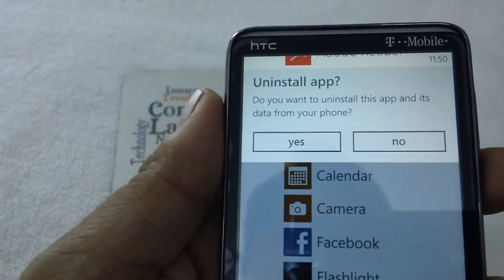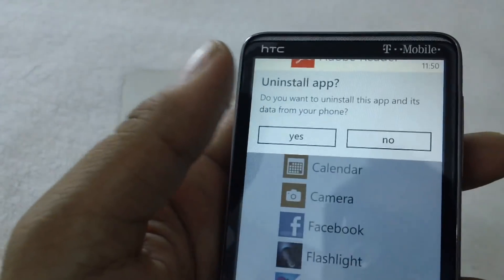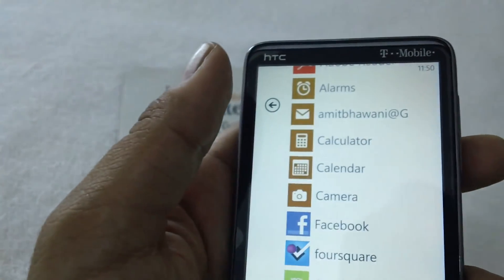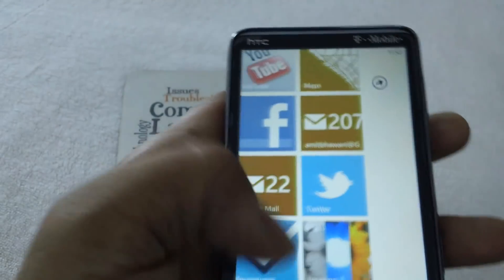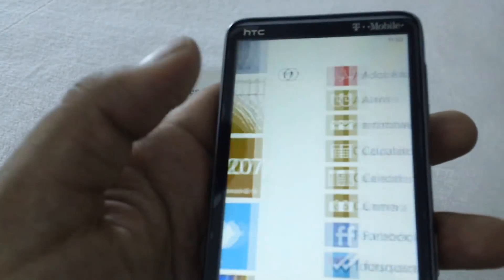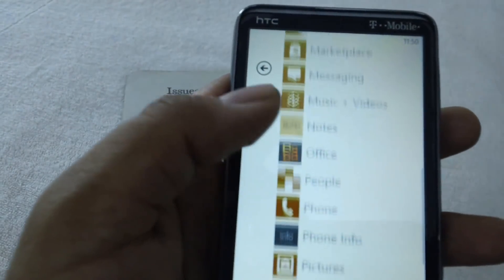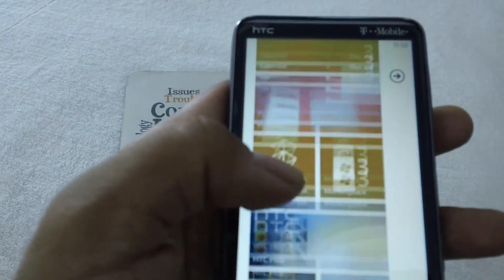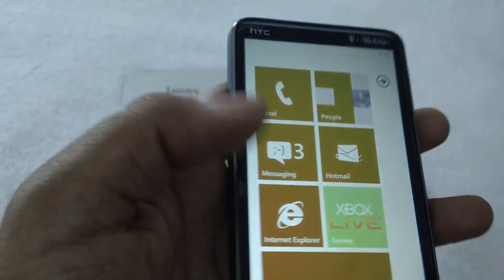Tap on Uninstall. It will show you a warning which says: do you want to uninstall this app and its data from your phone? You can reinstall the app later, but the settings may be deleted. The app is now completely gone. It's completely removed — it's quite easy to remove an application from your Windows Phone 7 based device.